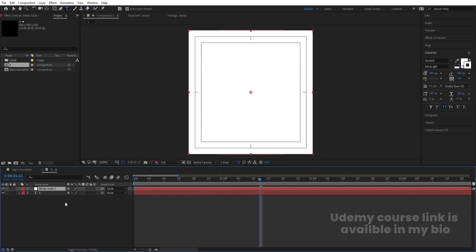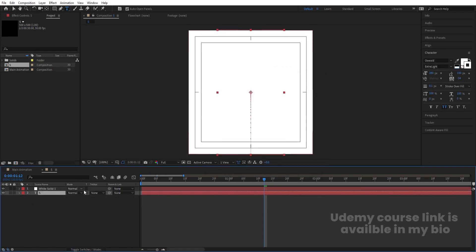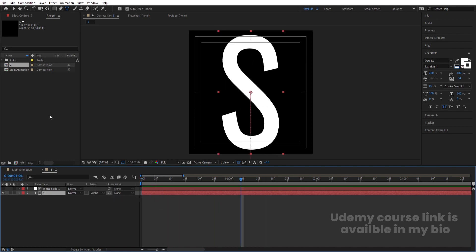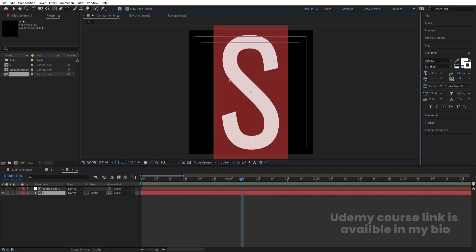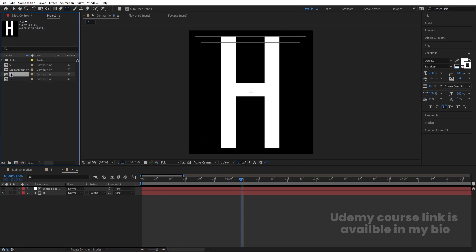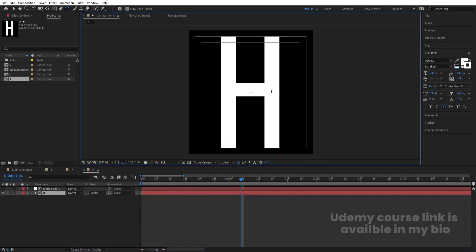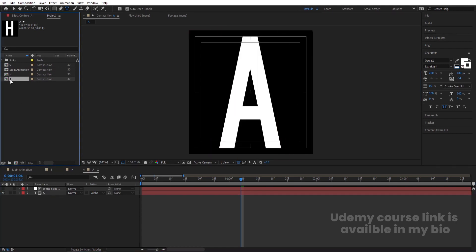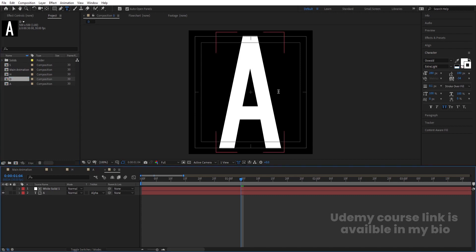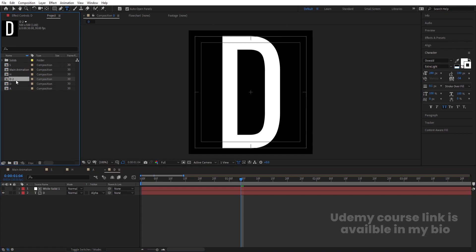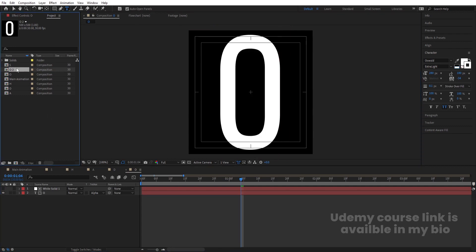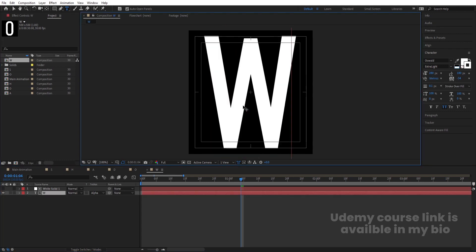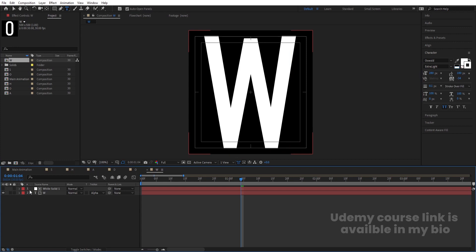Press Ctrl+Y to create a solid background layer. Select it, press F4 and choose Alpha Matte. Now we'll build all the shadow letters. Select the 'S' comp and hit Ctrl+D to duplicate. Rename it 'H', double-click to open and change the text to 'H'. Repeat the process: duplicate and rename for 'A', 'D', 'O', and 'W' — changing the text accordingly. So the word 'SHADOW' is ready.